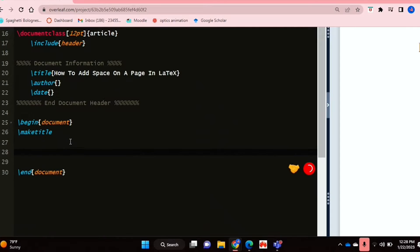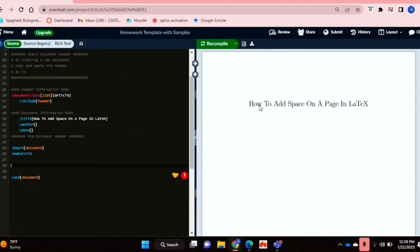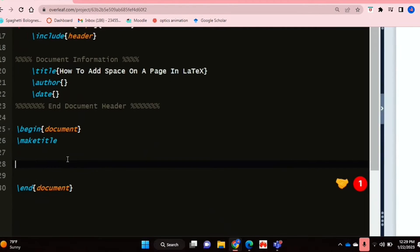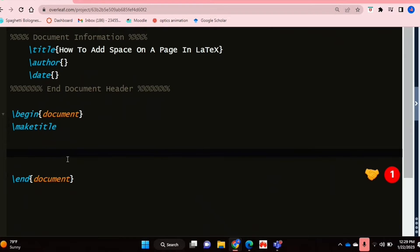So I'm in my document environment, and I'm going to show you how to put a vertical space. So that means that you can basically if you want a new section on a new page, then you can use this command to do so. So I'm just going to quickly type up some text to demonstrate this.